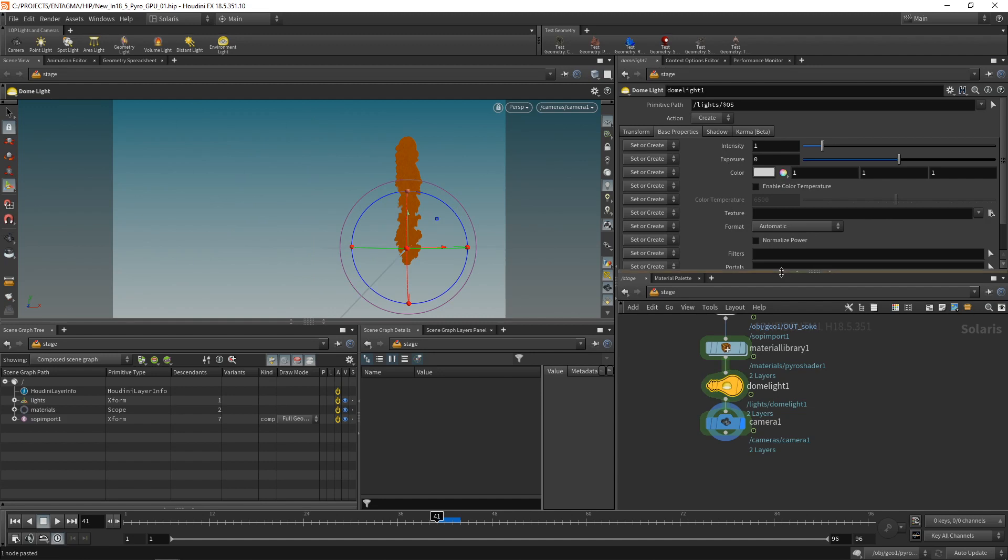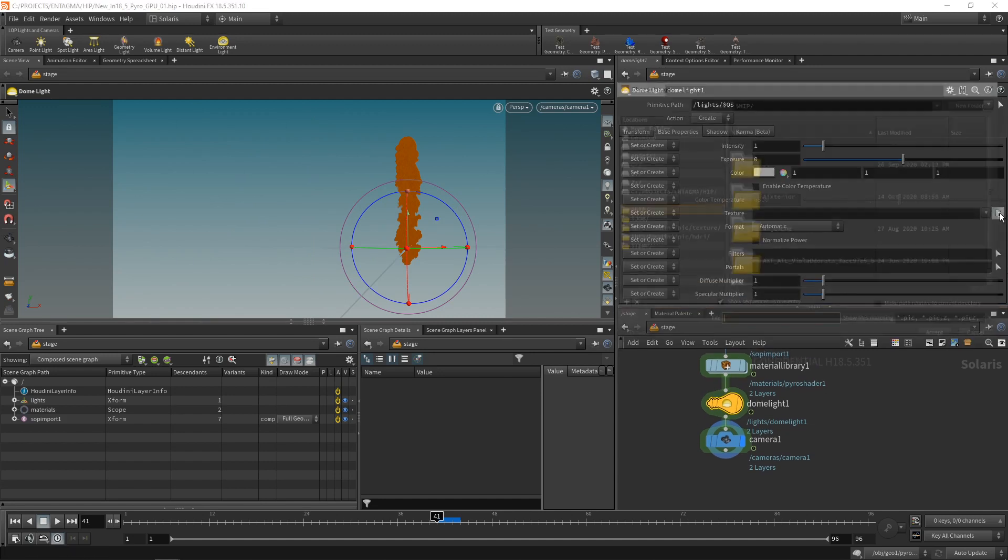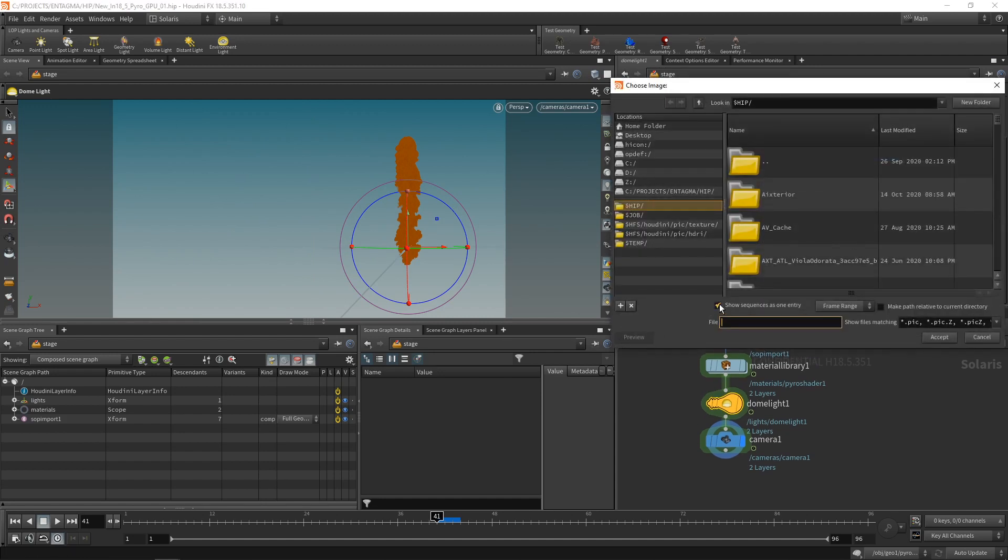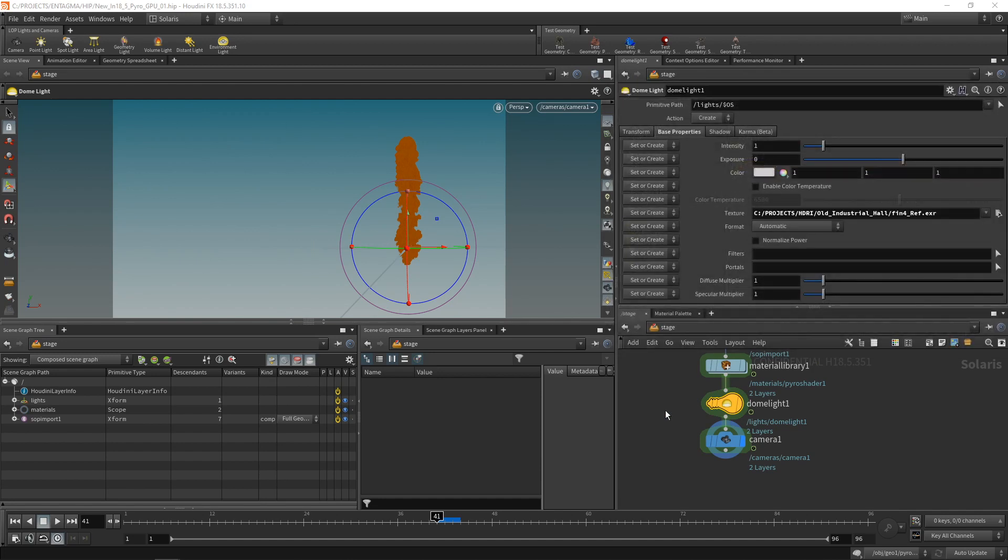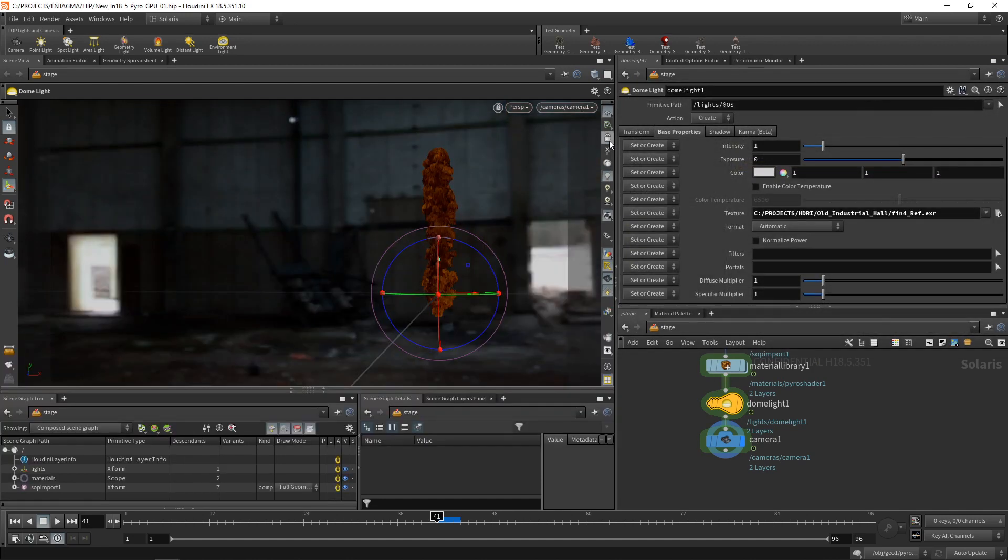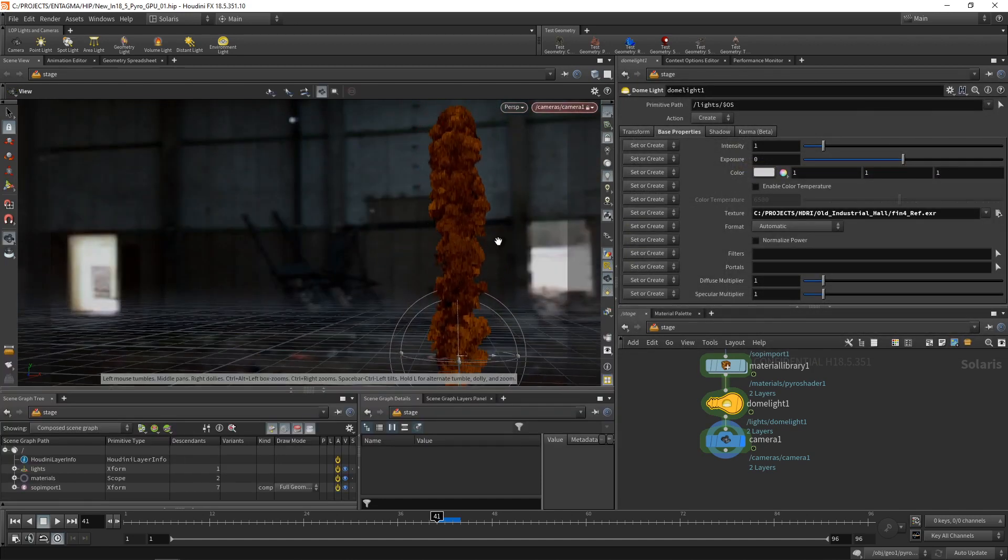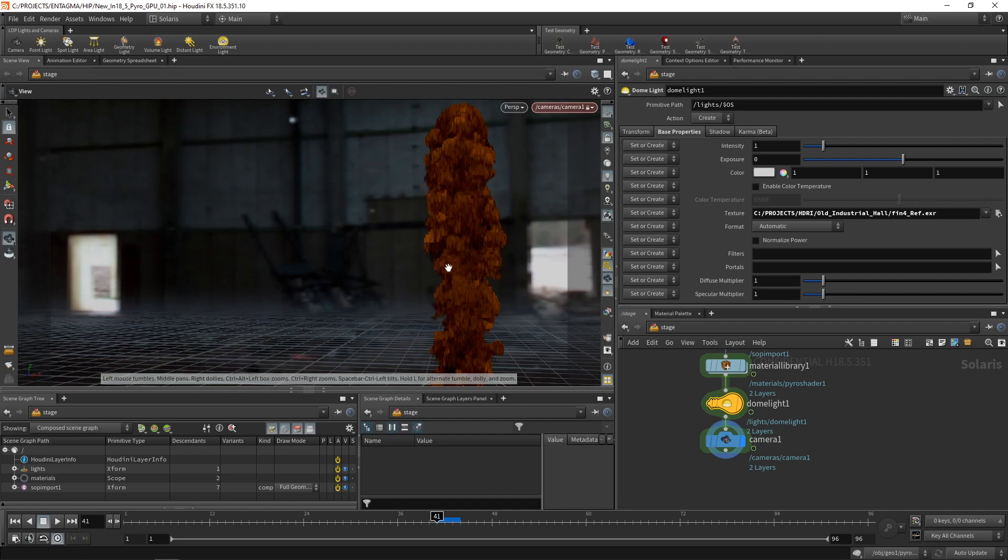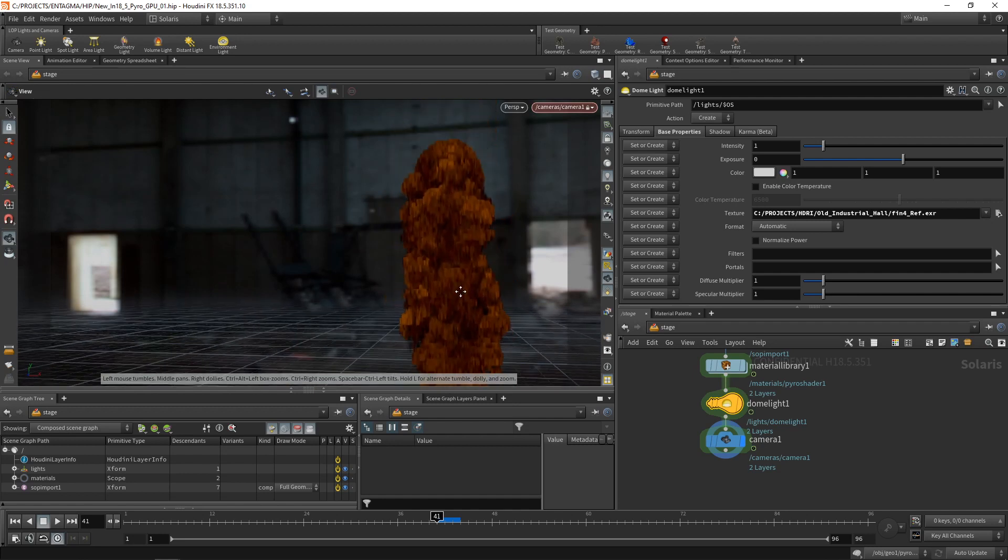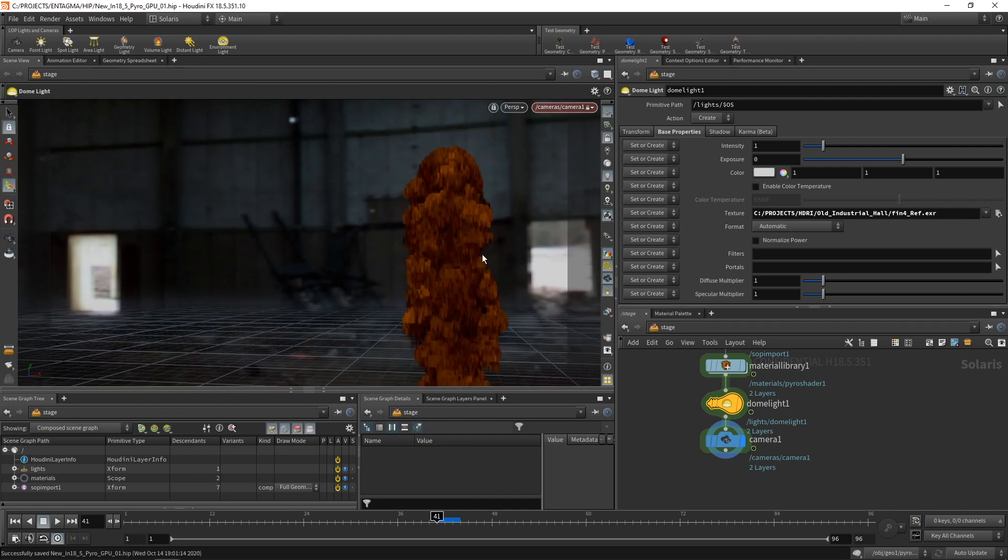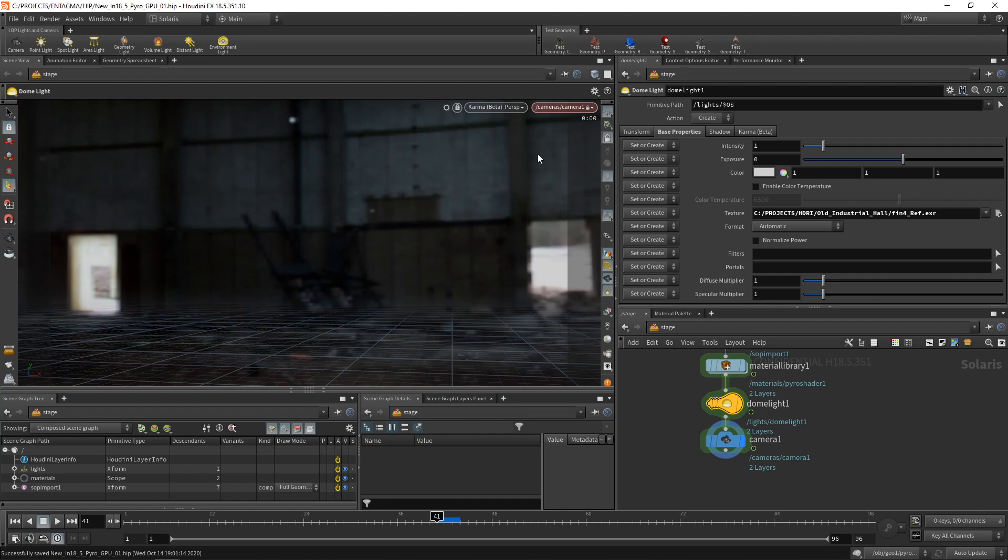In the environment light, let's just assign an HDR to the texture slot, hiding under the base properties here. So let's just select an HDR. In this case, something I downloaded for free. Let's just make sure we have the camera locked to our viewport so we can zoom in a bit in here, which looks really coarse currently. Let's just switch over to Karma and let it crank at it.